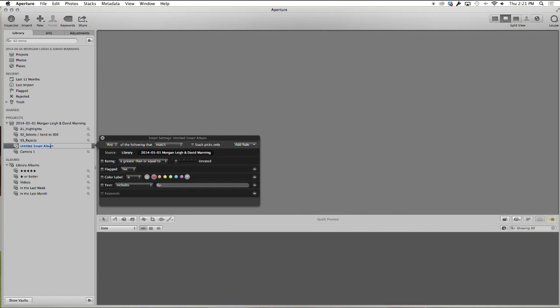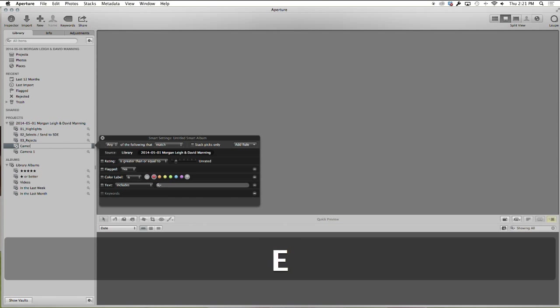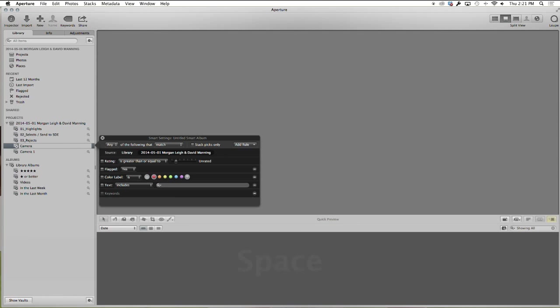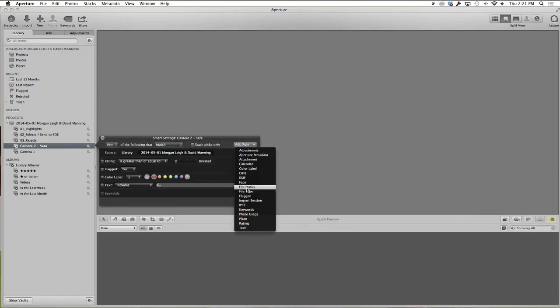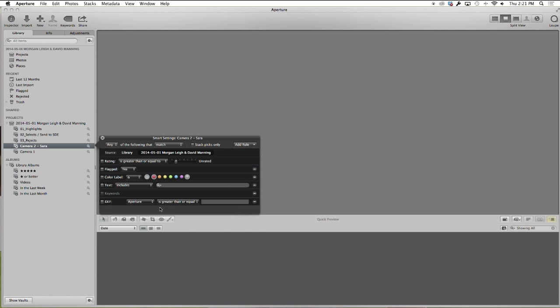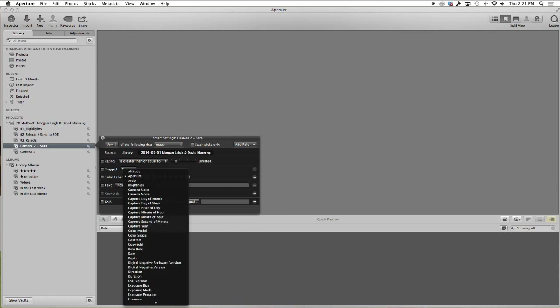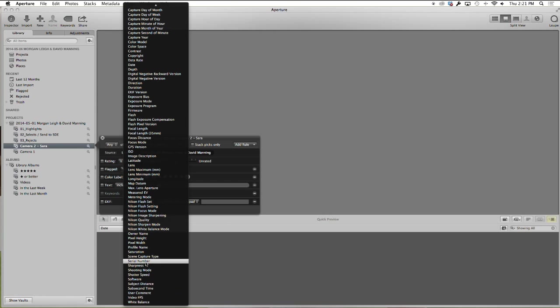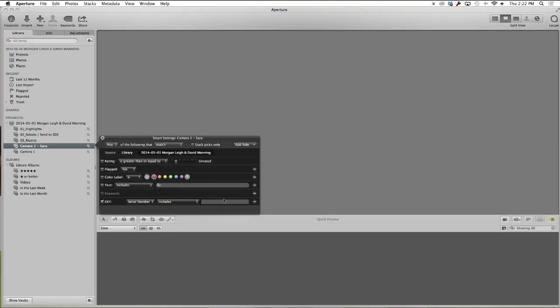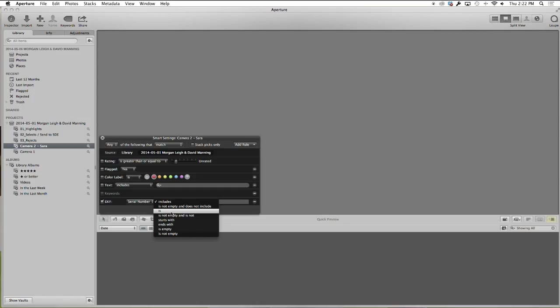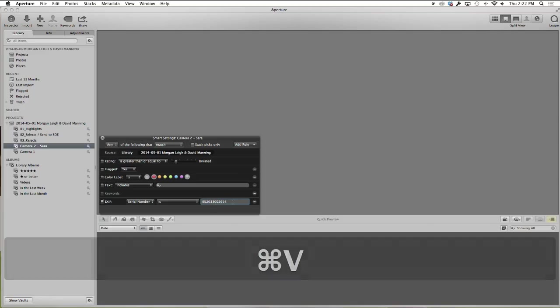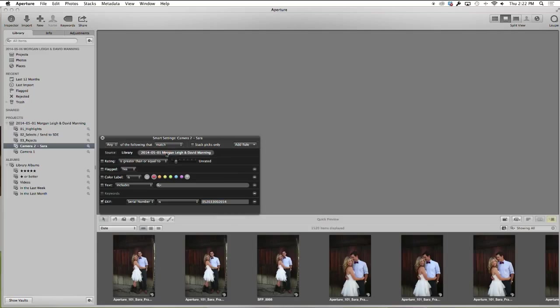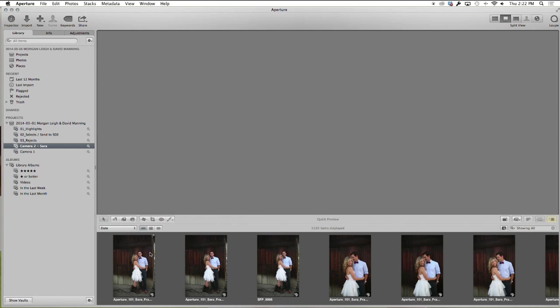And then in this one I'm going to put Camera 2. Since I know whose is whose, I'm going to put Sarah on this one. I'm going to go to add rule, go down to EXIF, select EXIF, and then we want serial number again. You can also do this much quicker by just duplicating the one we already had, but I wanted to make sure you got a reiteration of how you would do it. Serial number is, plug that serial number in. Make sure you're on the right Aperture project. And then we can close that.